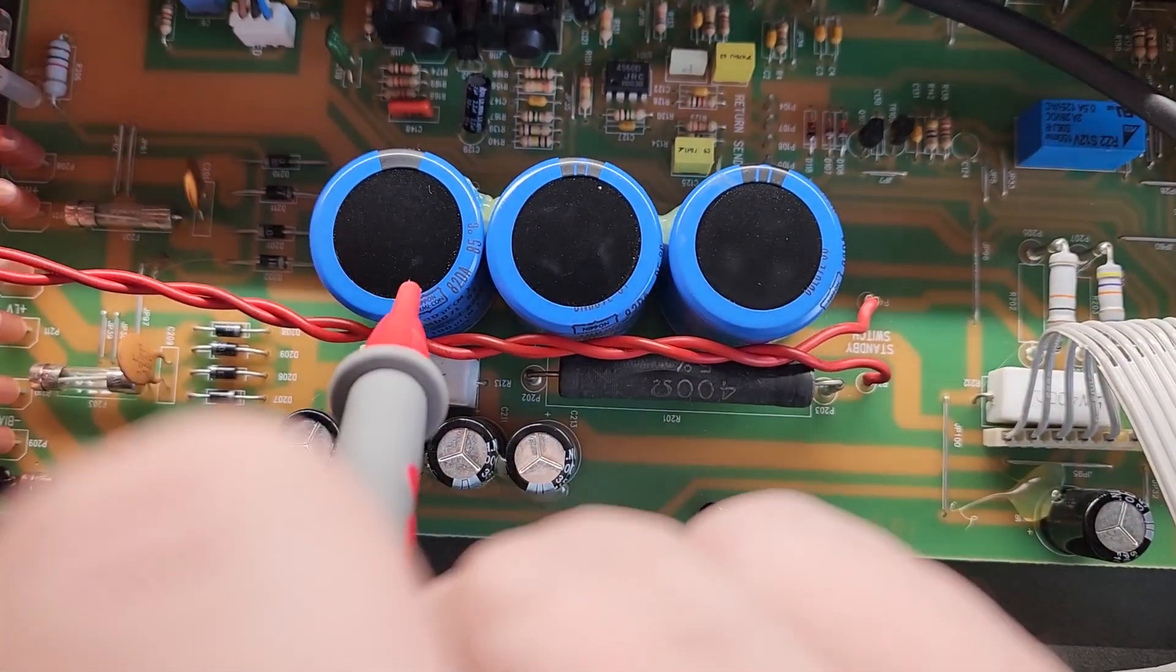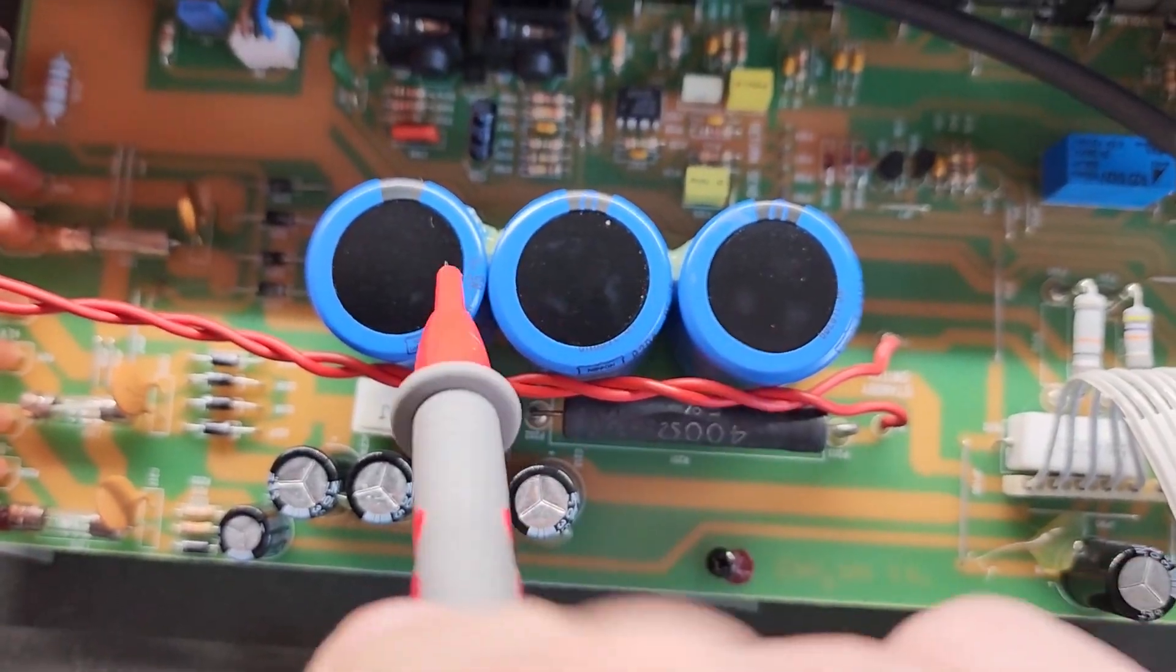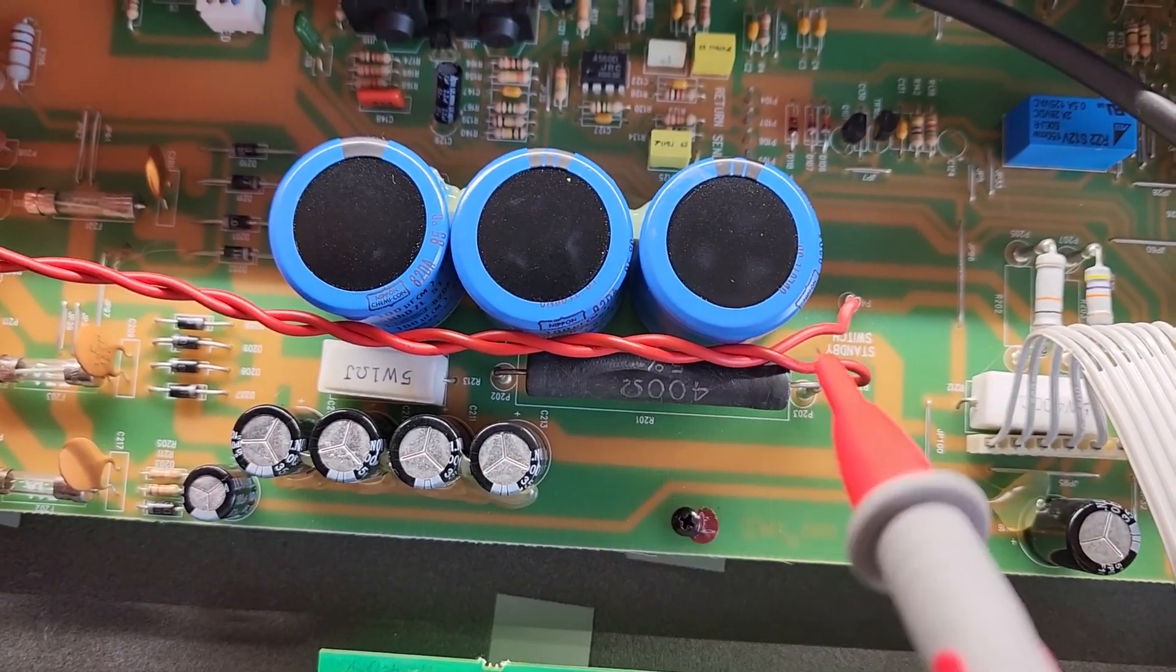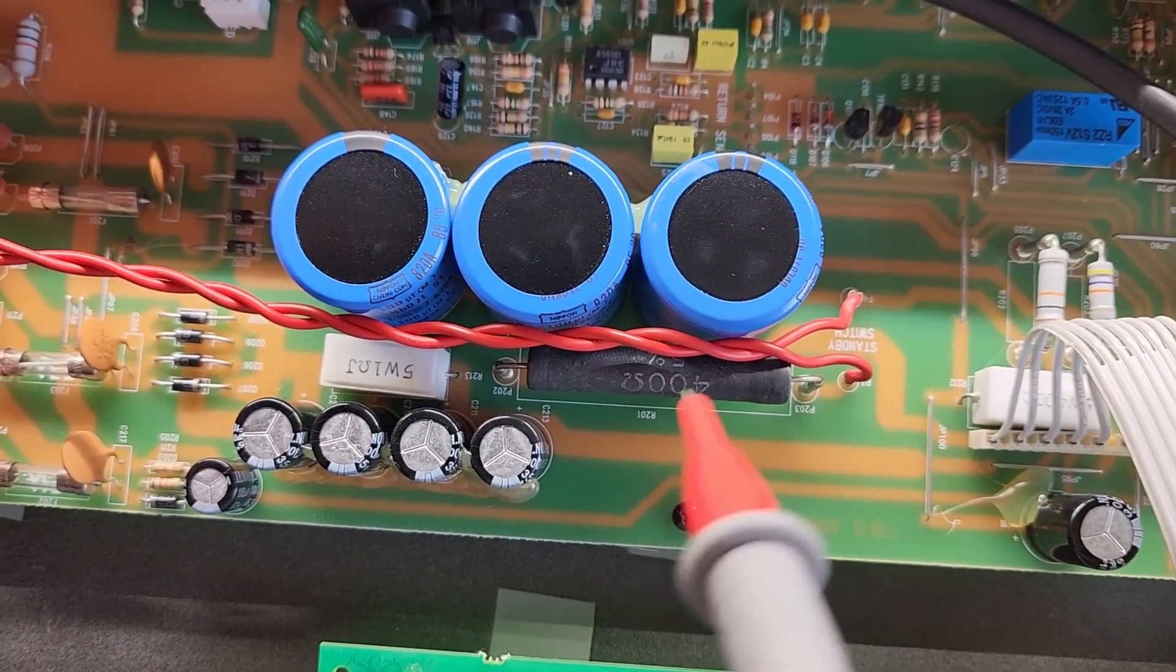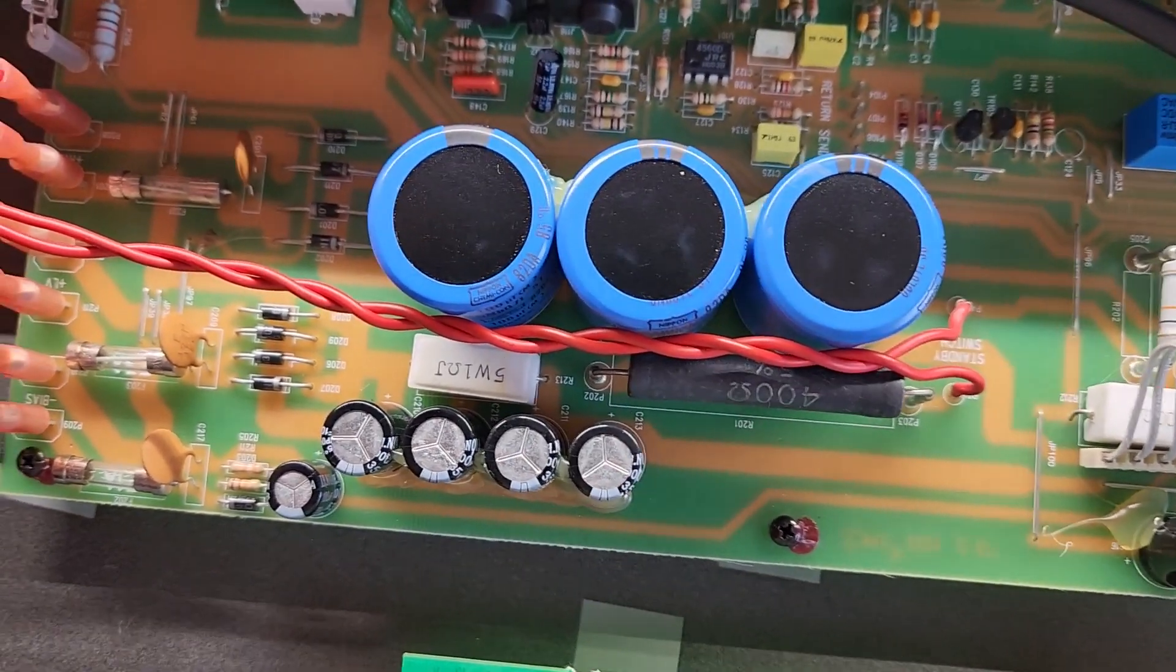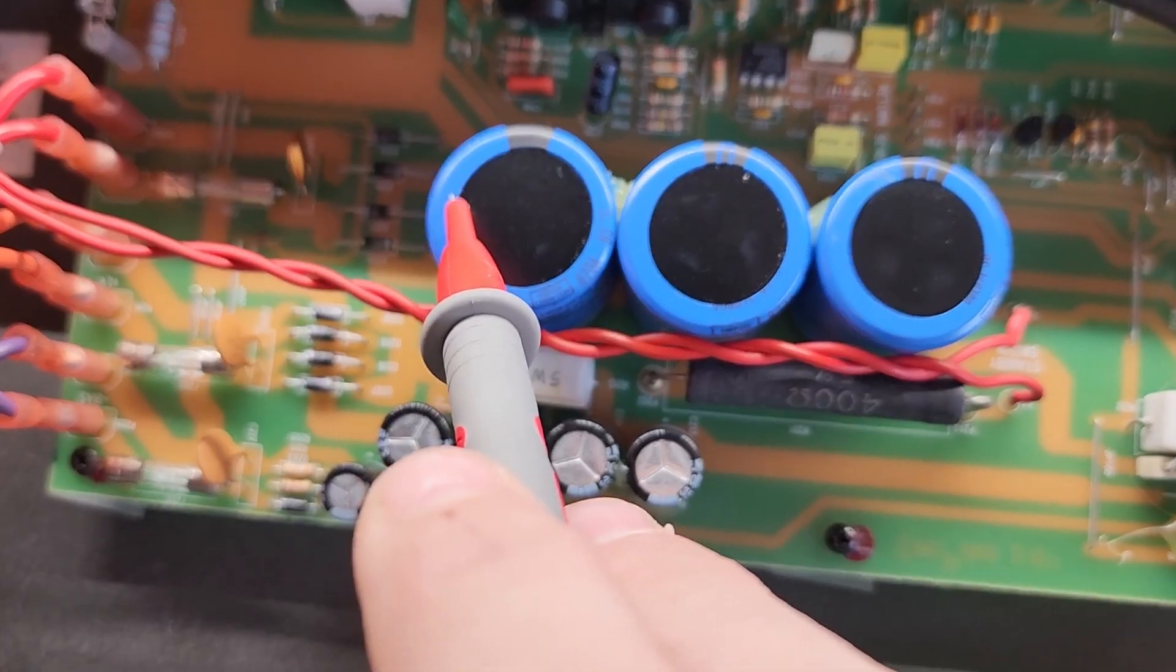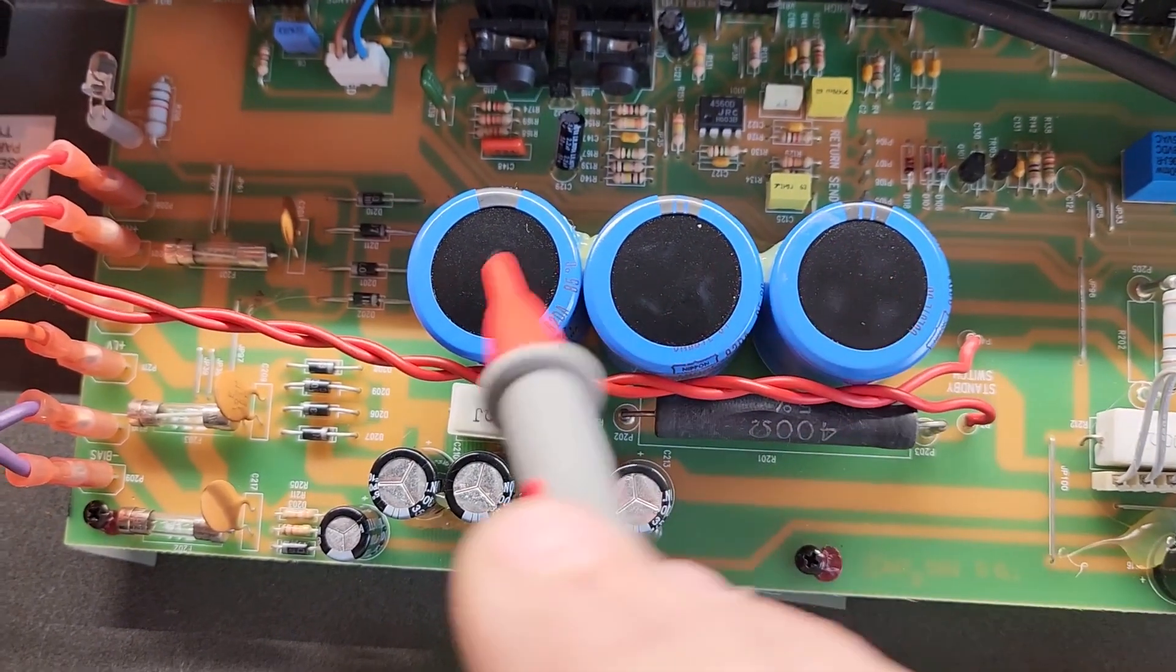These capacitors here are the ones that if they're storing juice and you happen to touch anything in this circuit here that's hot, this dropping resistor, these gigantic leads that are exposed, or anything else that's connected to that, and these have a charge in them, you're going to have a bad time.